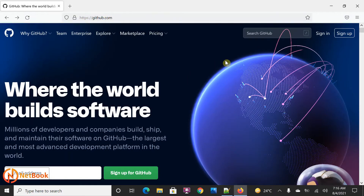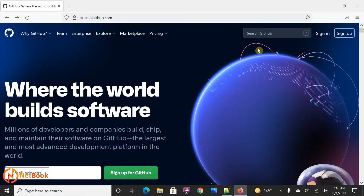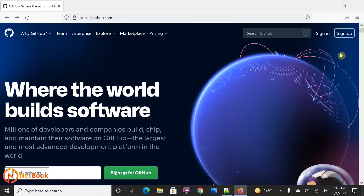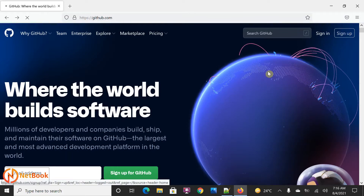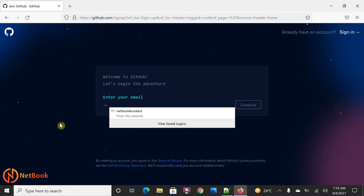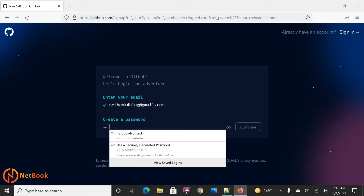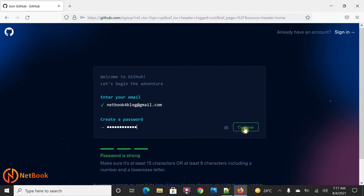Go to github.com. Over here you can see that there is a Sign In and Sign Up. The first time you need to sign up — click on Sign Up. Over here you can see 'Enter your email ID.' I'm going to enter netbookforblog@gmail.com and then click on Continue. Over here I need to create a password, I'm going to create a password and then click on Continue.